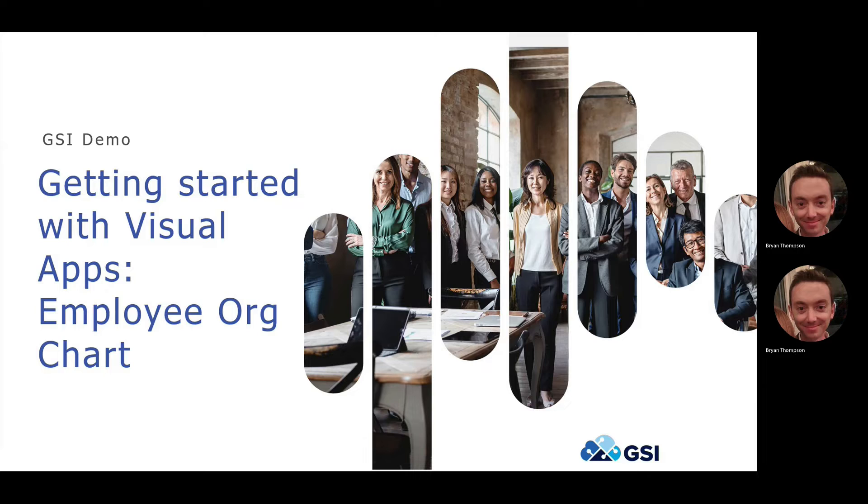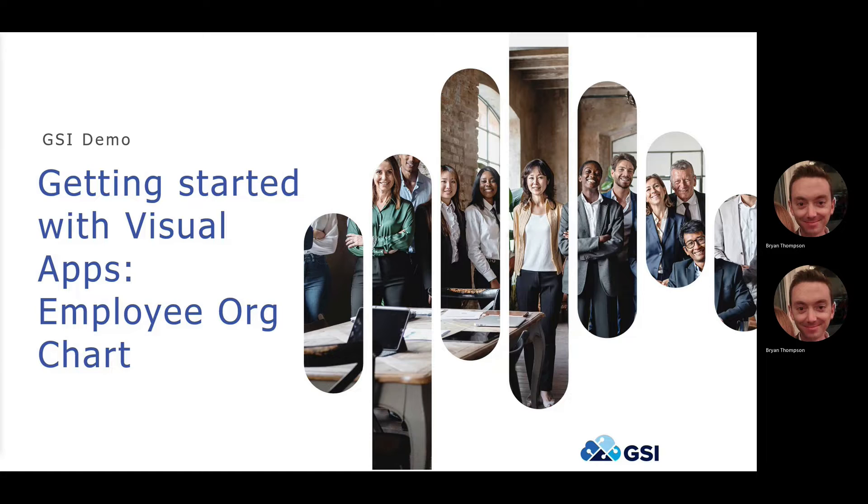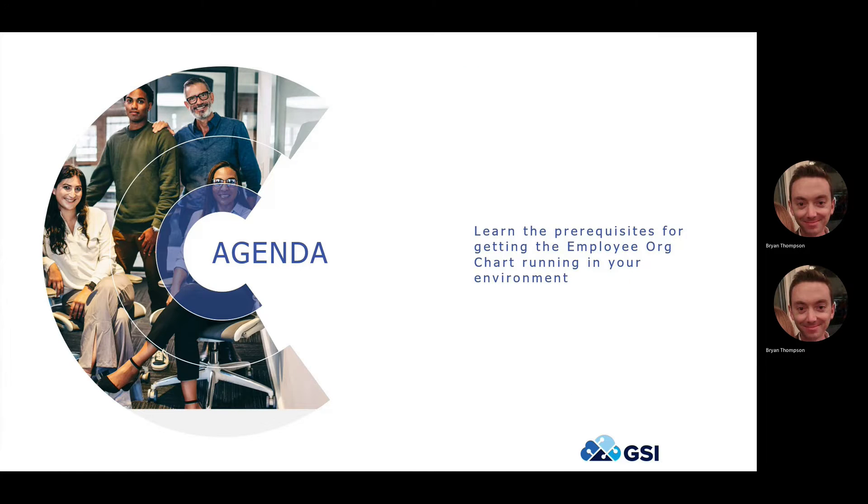Today's demo is focusing specifically on the employee organization chart JET app. The brief agenda today is going to cover what it takes to get the new employee org chart up and running in your environment.